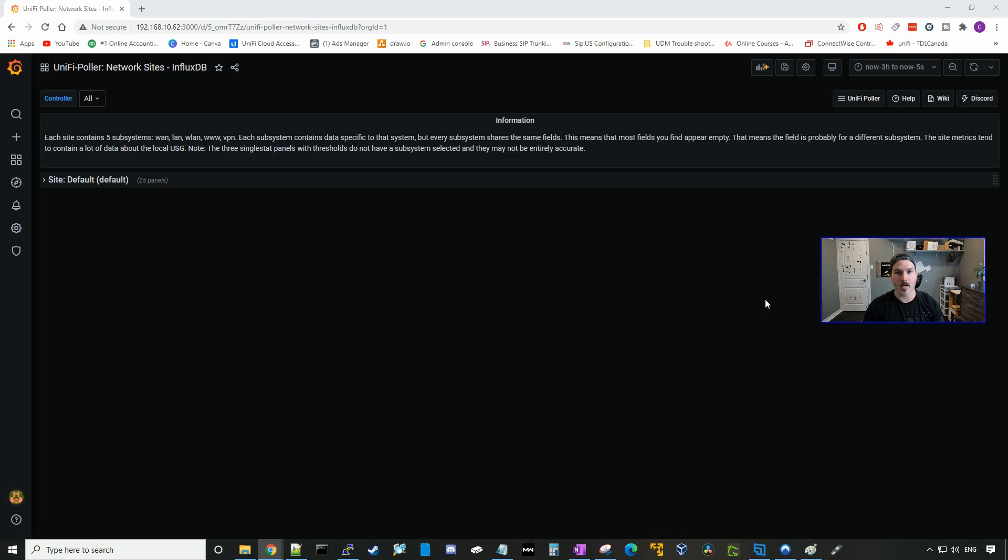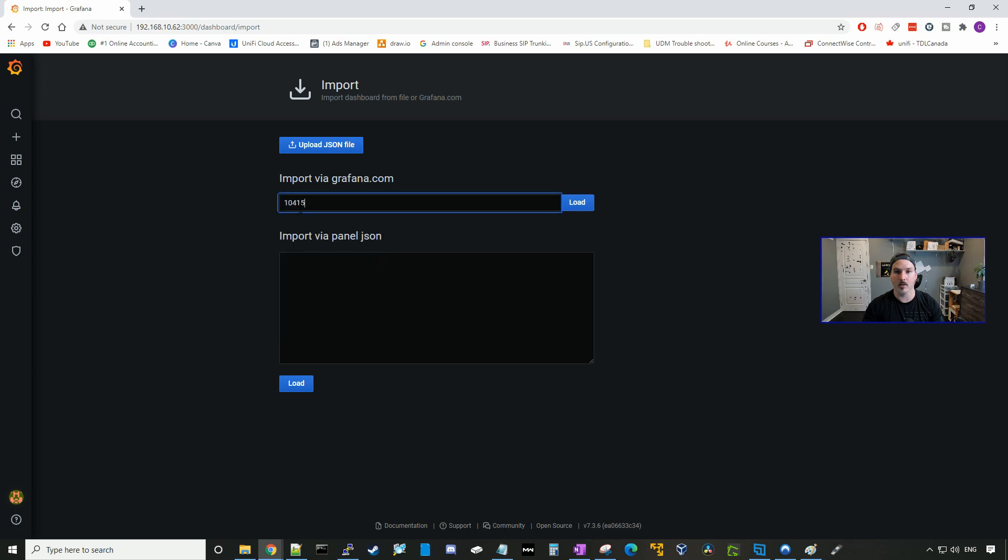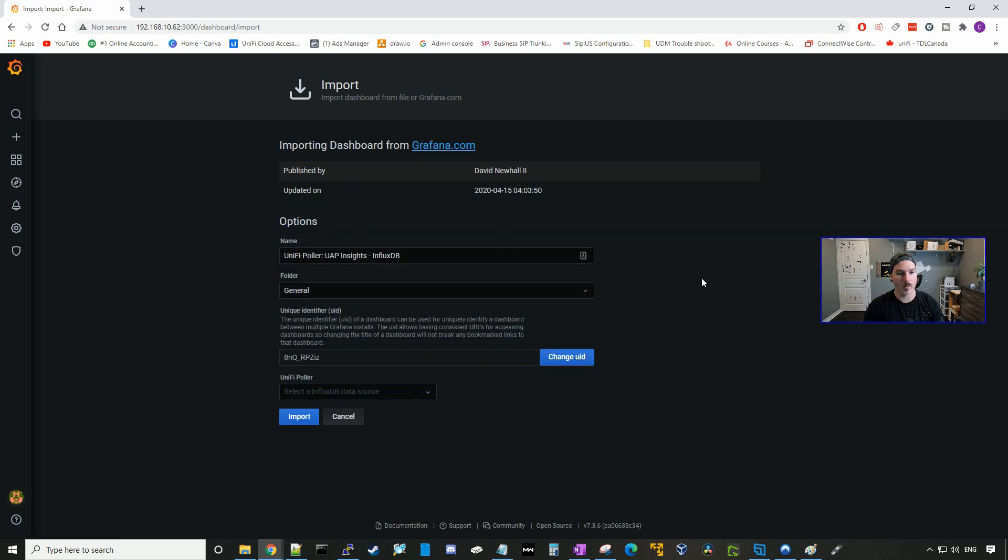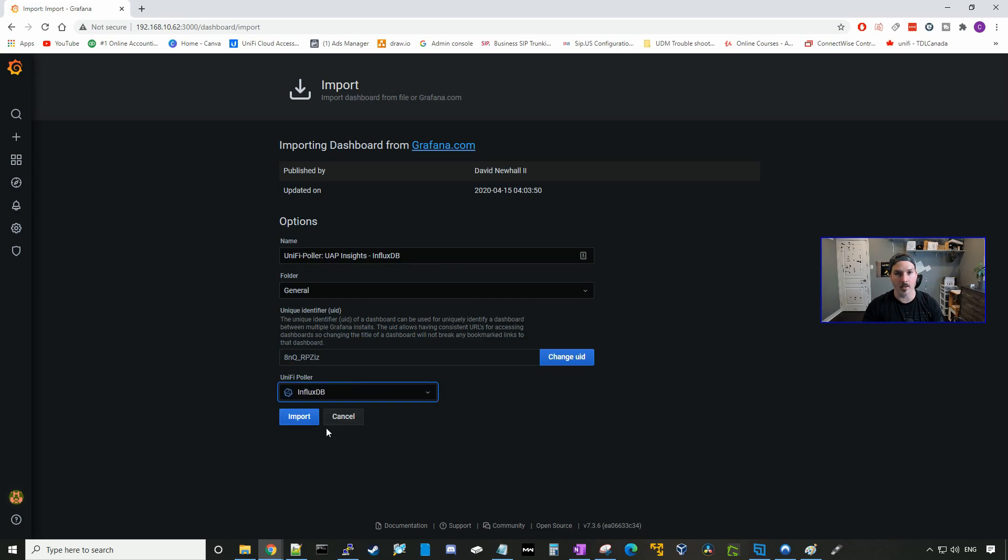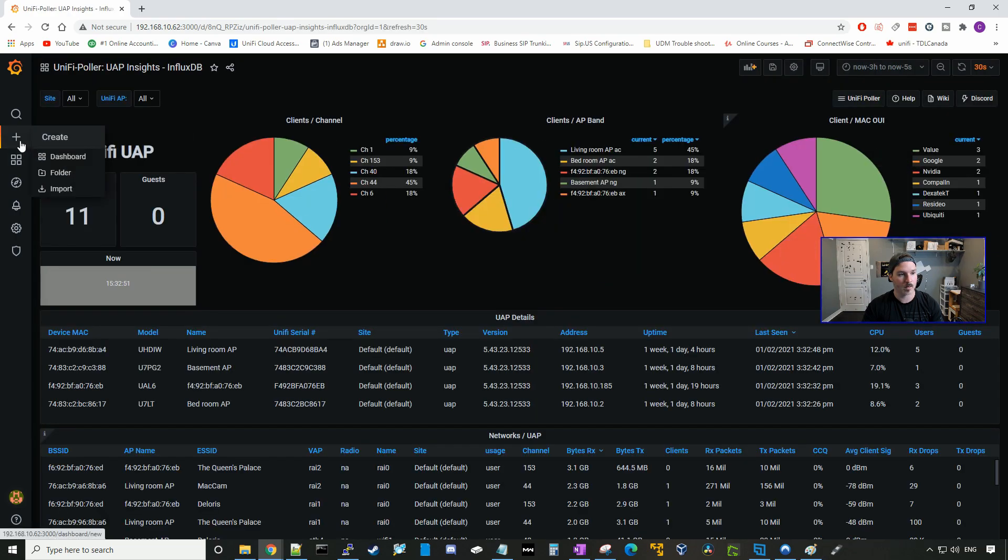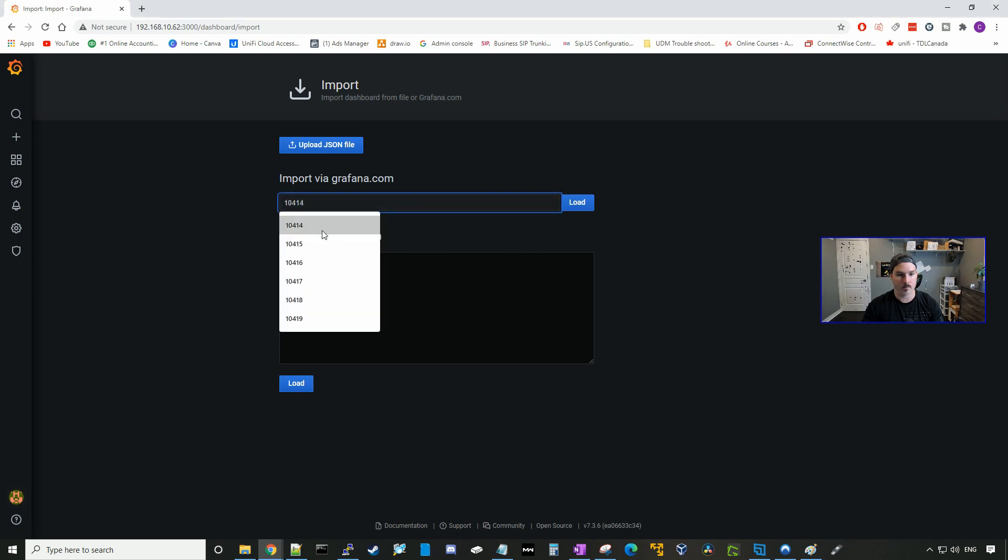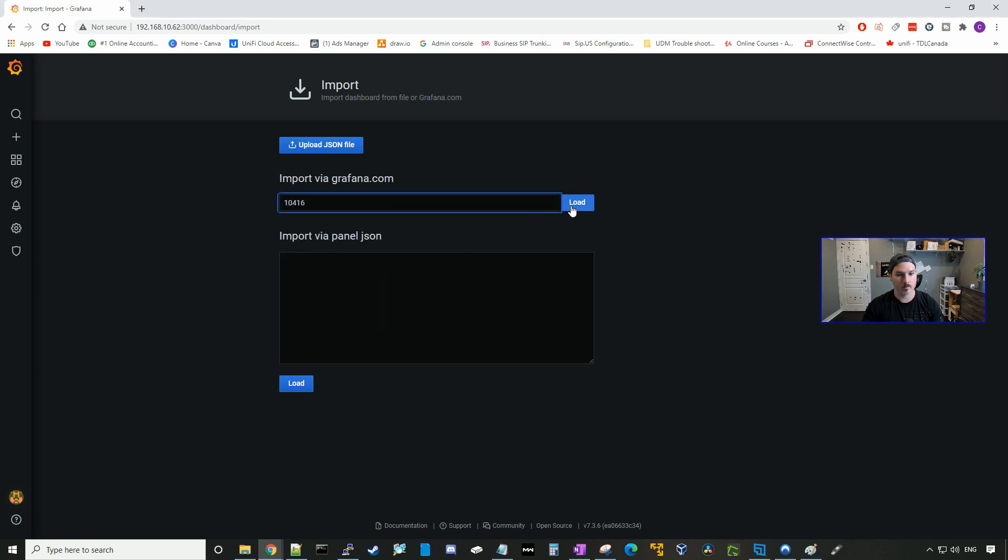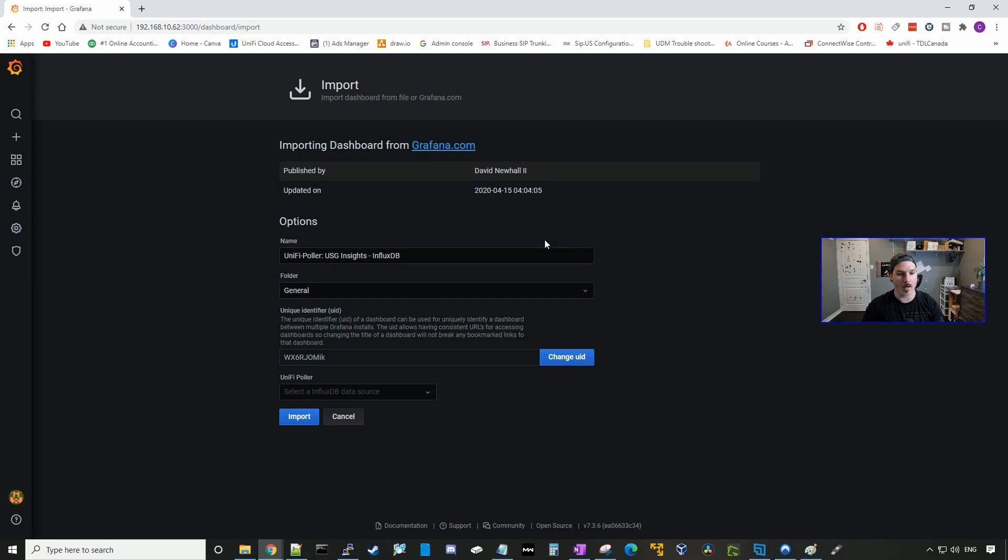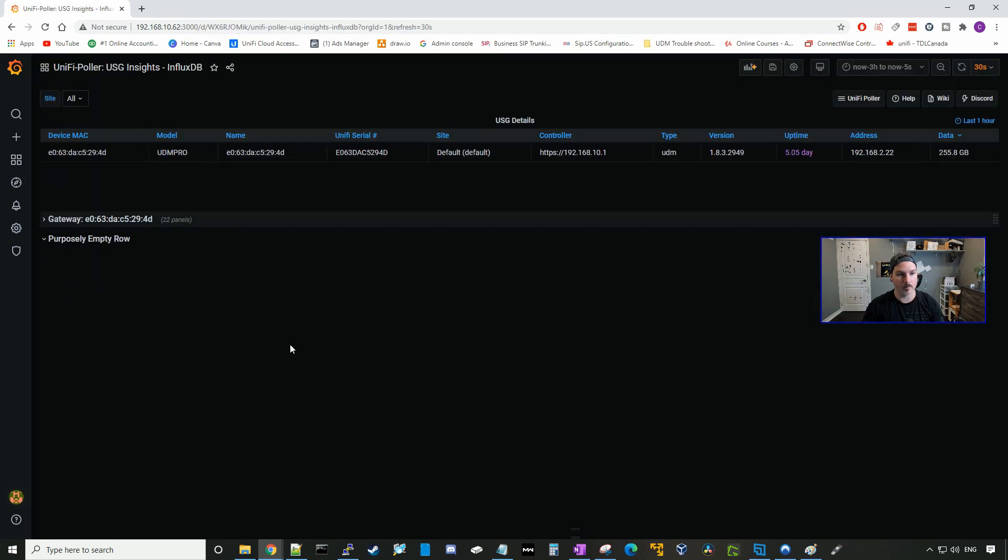And we need to add a few more IDs to this as well. So I'll go to plus, import. The next ID will be 10415, and we'll load this. This will be for our UAP insights. We'll select the InfluxDB and press import. We'll go back to plus and then we'll import again. And the next ID will be 10416. We'll load that, and this is for USG insights. So this will also pull data for the UDM and the UDM Pro. We'll select our database and then import.